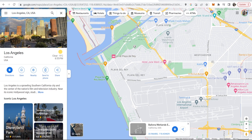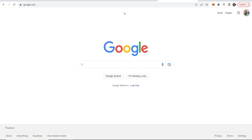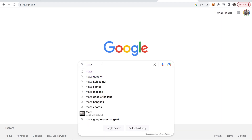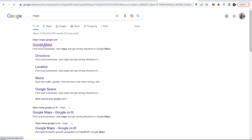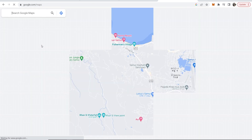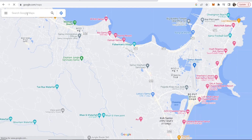What you need to do is go to Google and go to Google Maps. Type 'maps' in the search bar and it should be the first result. Head over to Google Maps where you can search for a location.